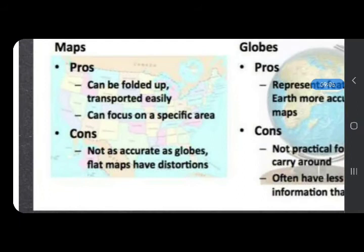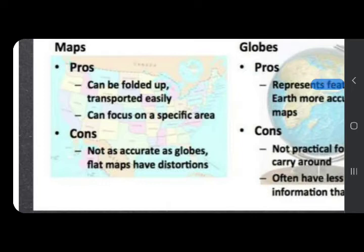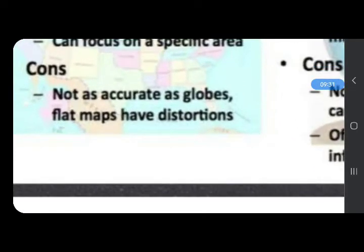Maps can be folded up and transported easily — we can carry a map easily because it is flat and can be folded. Maps can also focus on a specific area, like we have seen with India on a map. However, a map is not as accurate as a globe — flat maps have distortions, meaning mistakes.